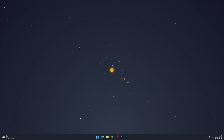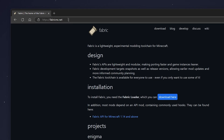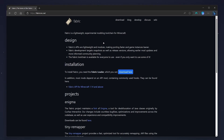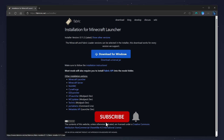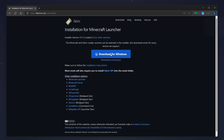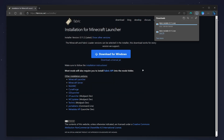The next step is to download Fabric so we can install our mods. To do this you need to go to your web browser and go to the fabricmc.net website — I'll leave a link in the description. From here you want to click on the Download Here button, then click on Download for Windows. However, if you're on Mac or any other platform you want to use the universal installer. We're going to click Download for Windows and save the Fabric installer to our desktop.